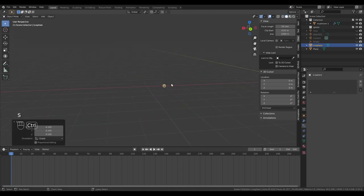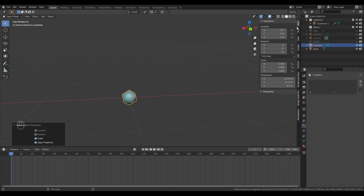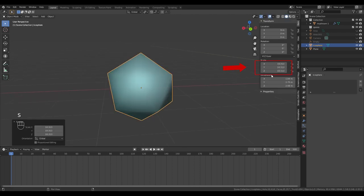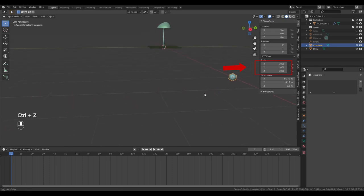We're going to scale it down and apply the scale. To check the scale of your object, press N and check the scale panel. Everything should be at one. If it's not, you need to apply your scale.